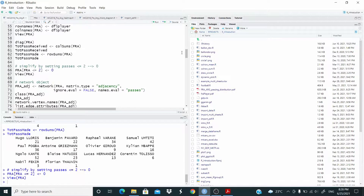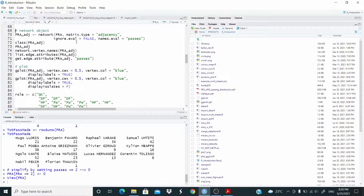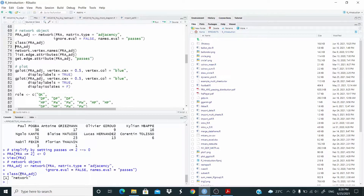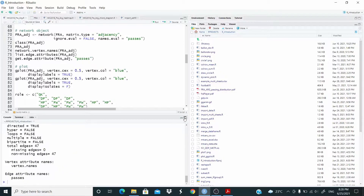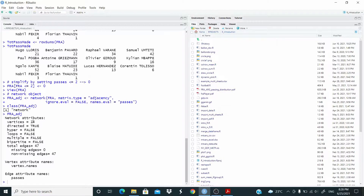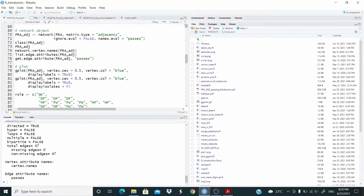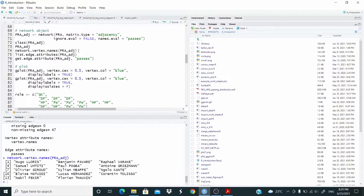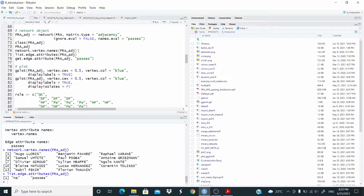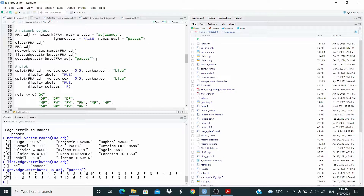Now we have the matrix. We need this object to be a network object. We are going to do this with the network function. As you can see, this is now a network. Let's check the object. We have information such as vertices — we have 14 vertices, it's a directed network, we don't have loops, it's not a bipartite network, we have 47 edges. These are the vertex attributes and the edge attributes.